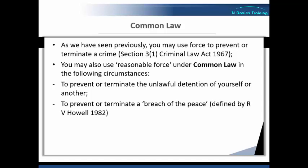To prevent or terminate a breach of the peace, as defined by R. V. Howell 1982. You can also use reasonable force to prevent or terminate a breach of the peace, which is seen as the right and duty of every citizen. The peace is seen as a normal state of society which we all have a right to enjoy, sometimes known as the Queen's Peace.